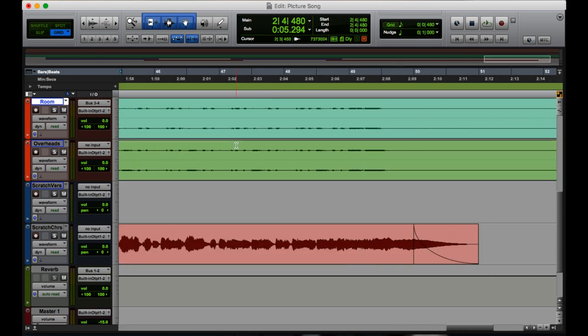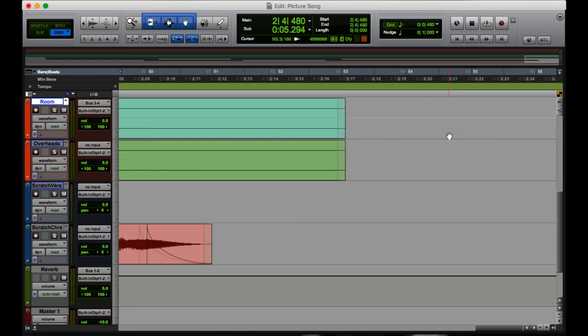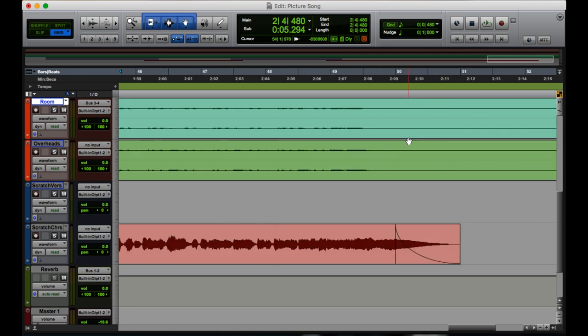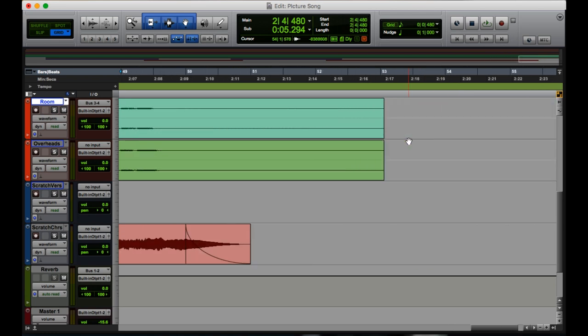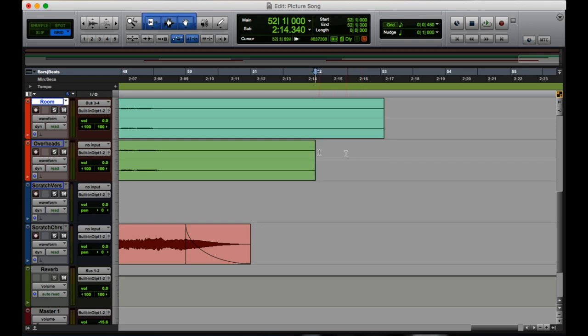Conversely, we're going to go all the way to the end here. We're going to say, okay, well the overheads are going to trail out quite a bit, so we're going to give it a bit of room. And we're going to say right at this 50 second measure right here, we're going to hit S. It's gone. We trimmed it to where we wanted it to be.